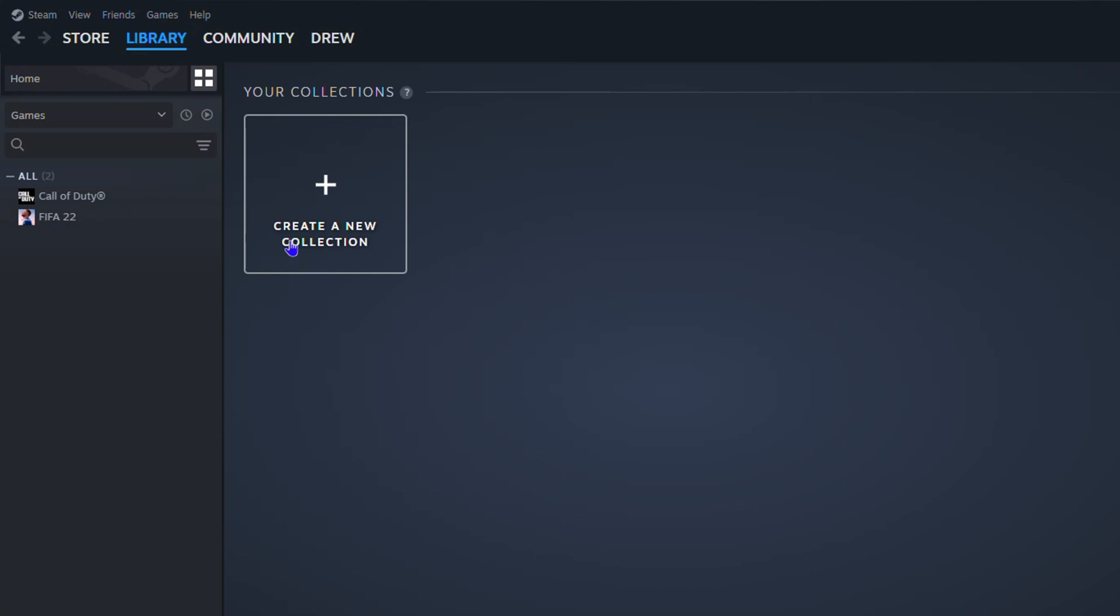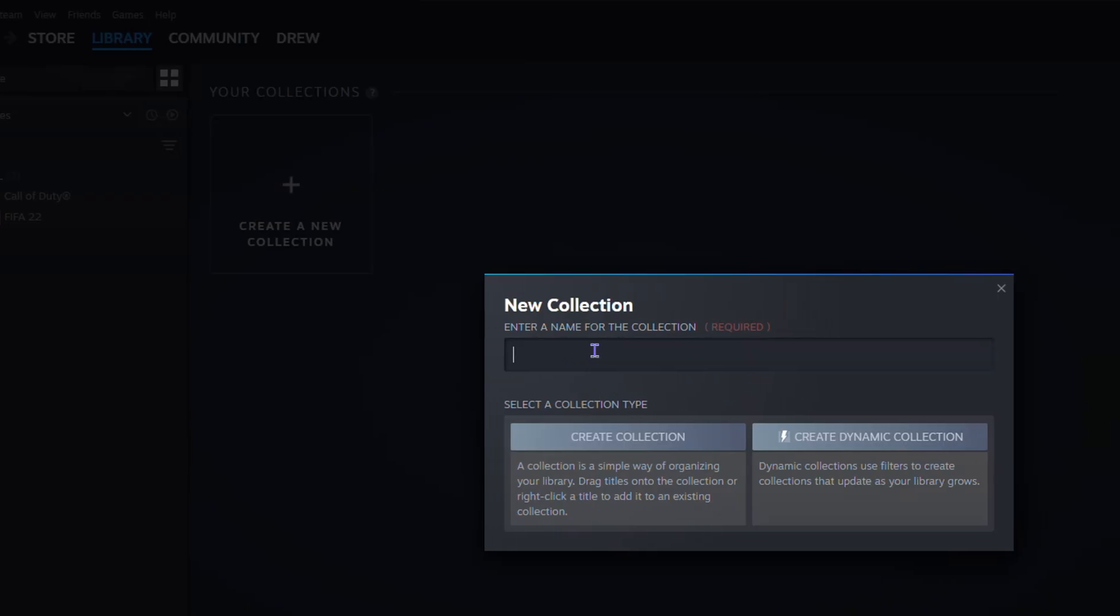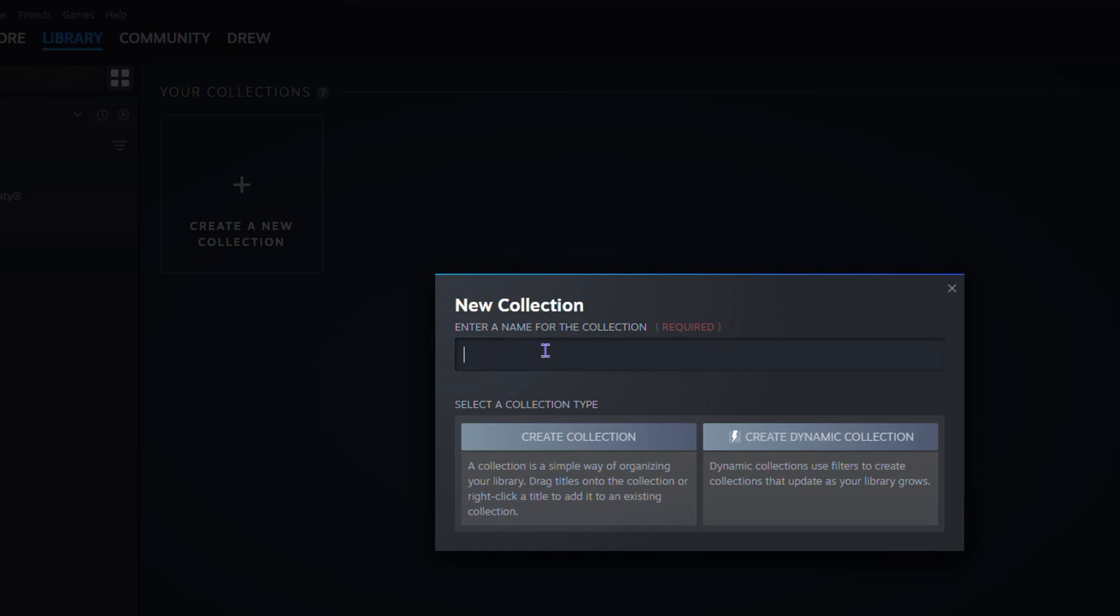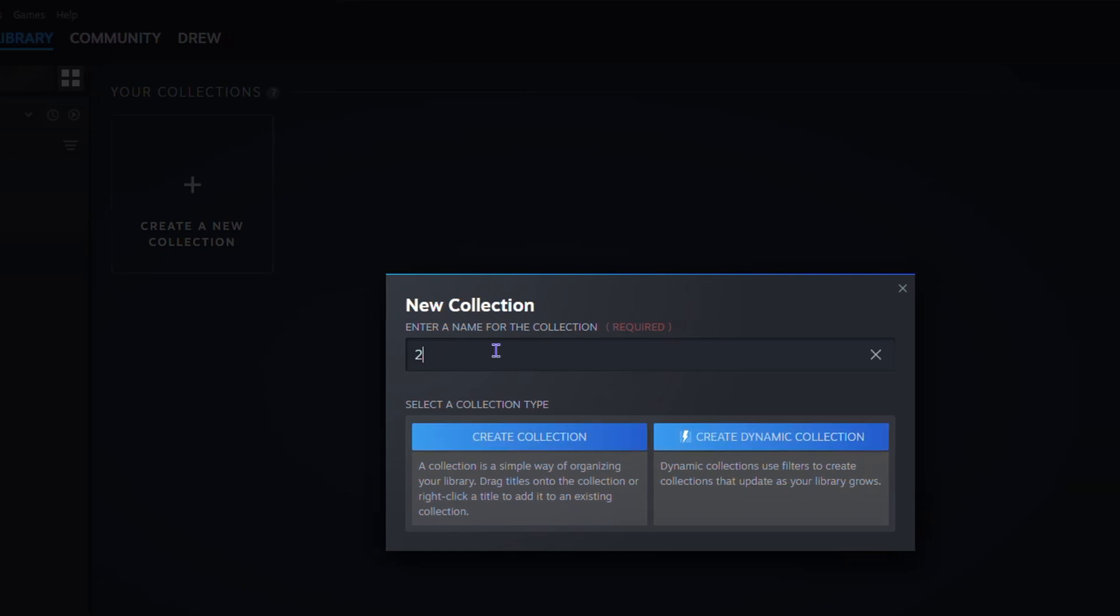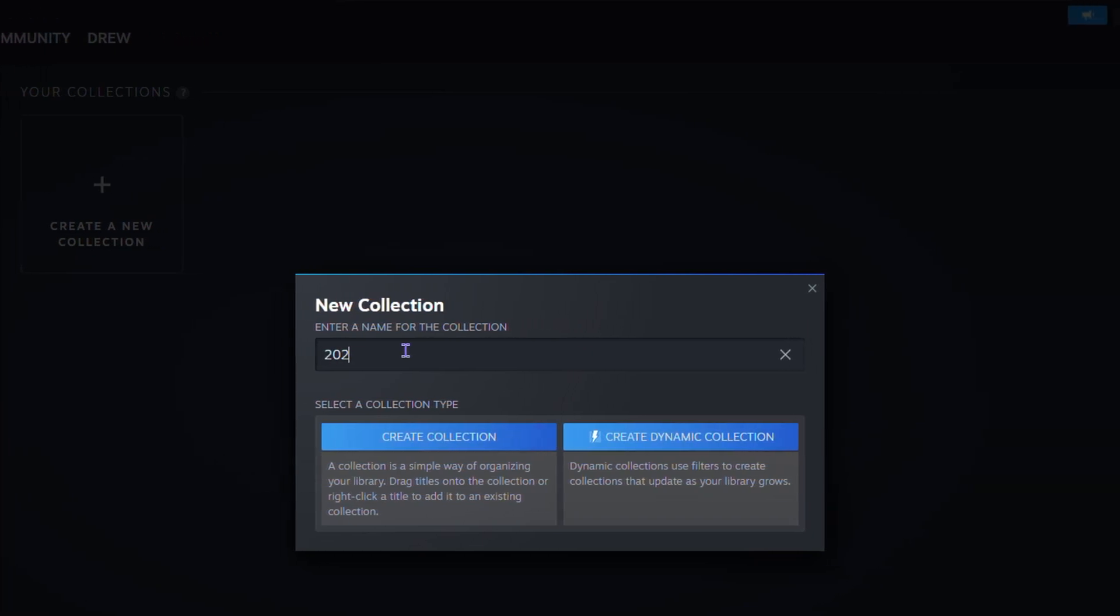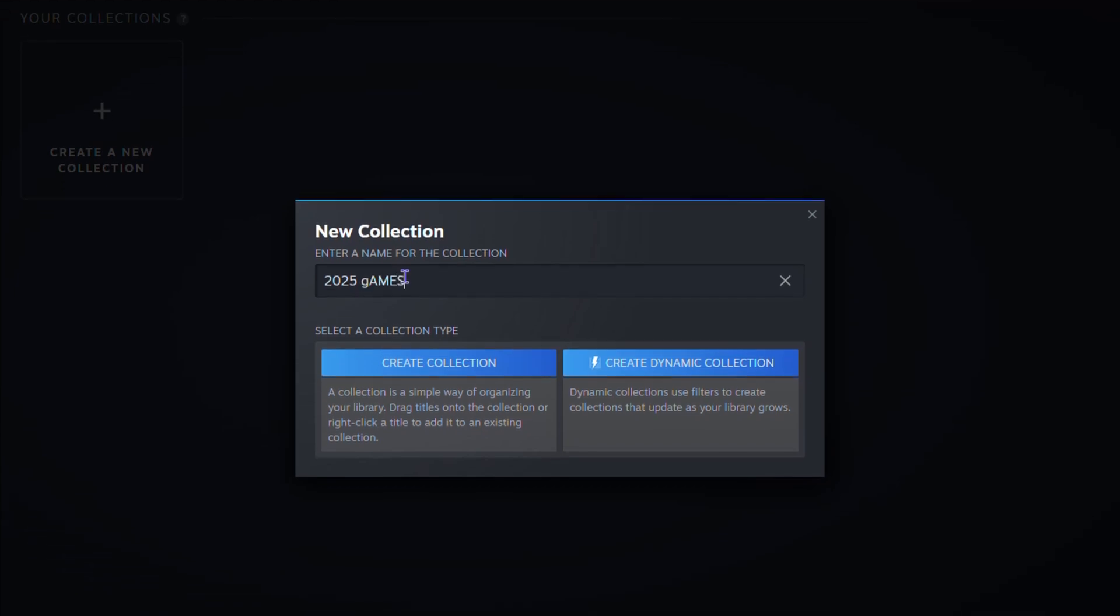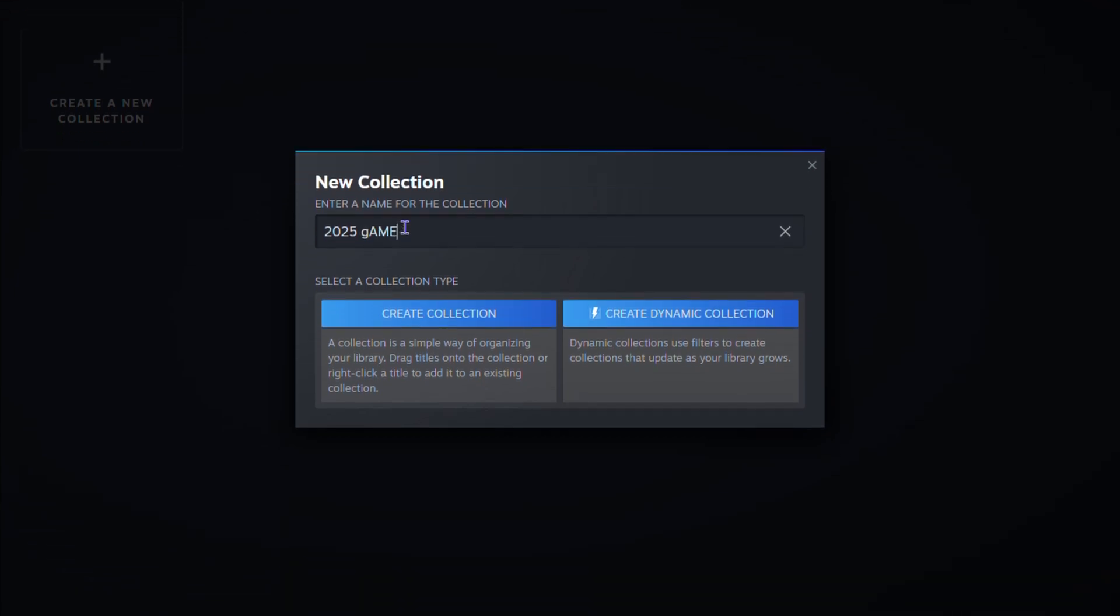Now here you will find your collections, and if you don't have a collection before, you'll see the option to create a new collection. So just simply click on that. You want to go ahead and give it a name. So let's say I want to call this 2025 Games, right, something like that.